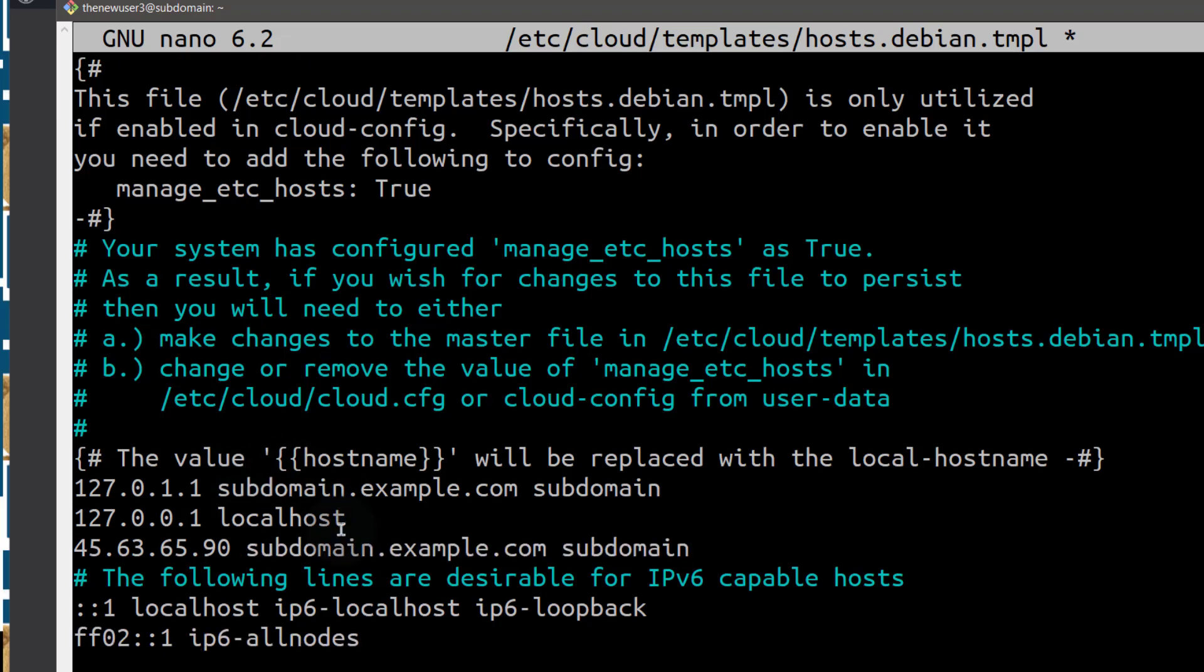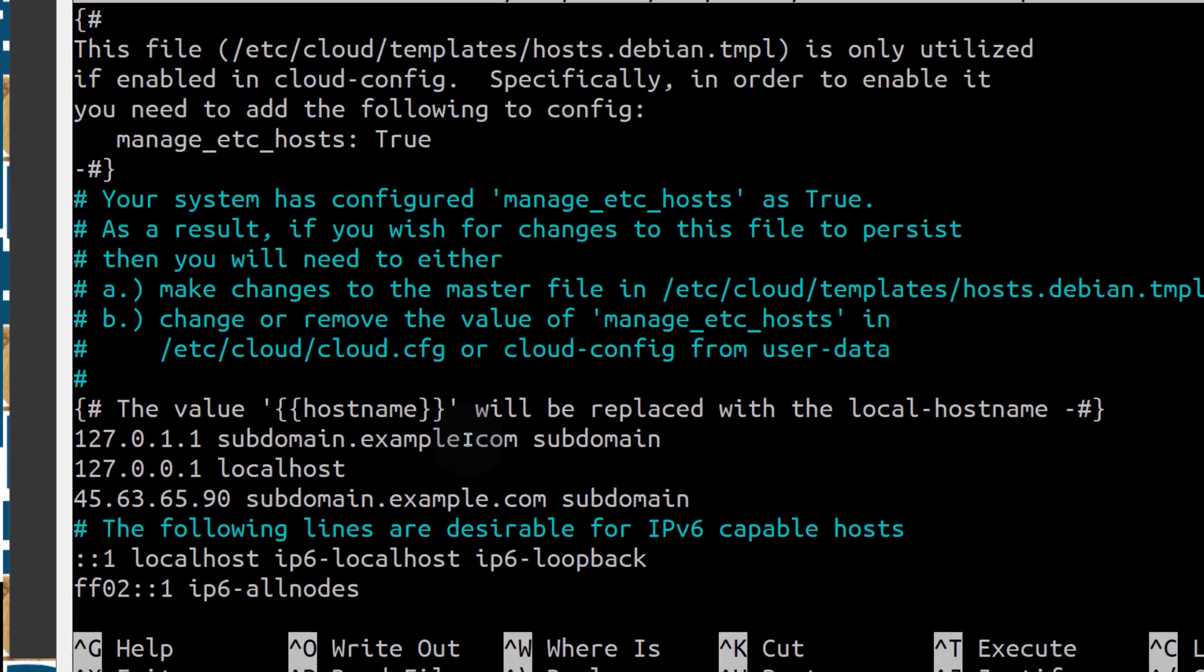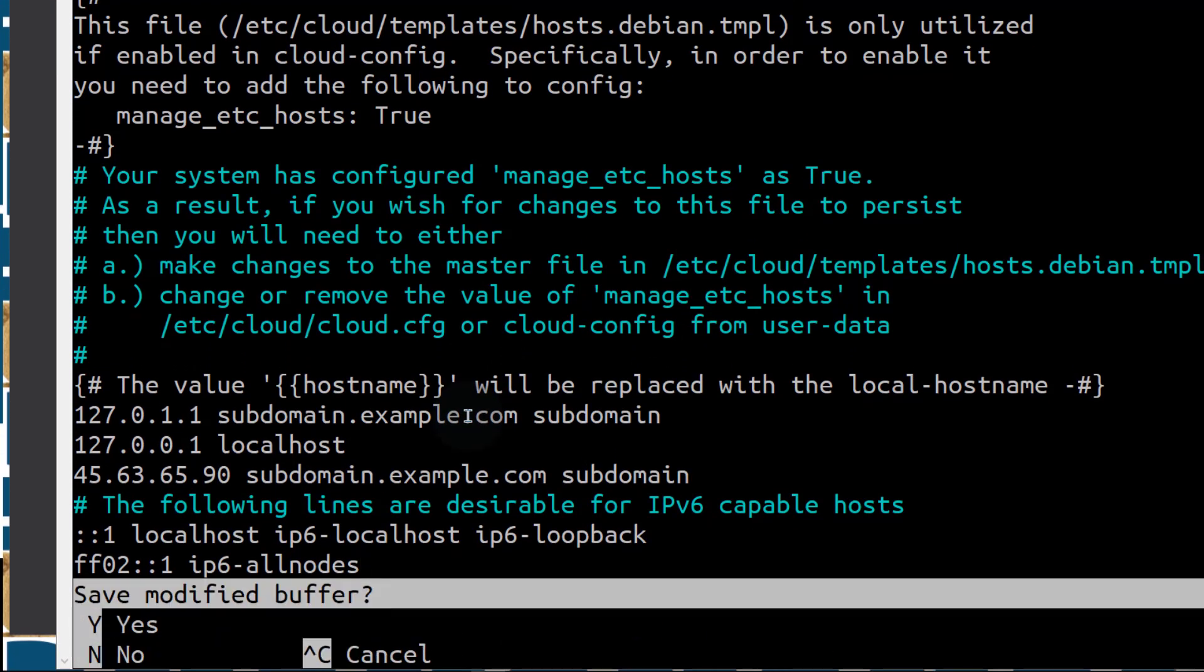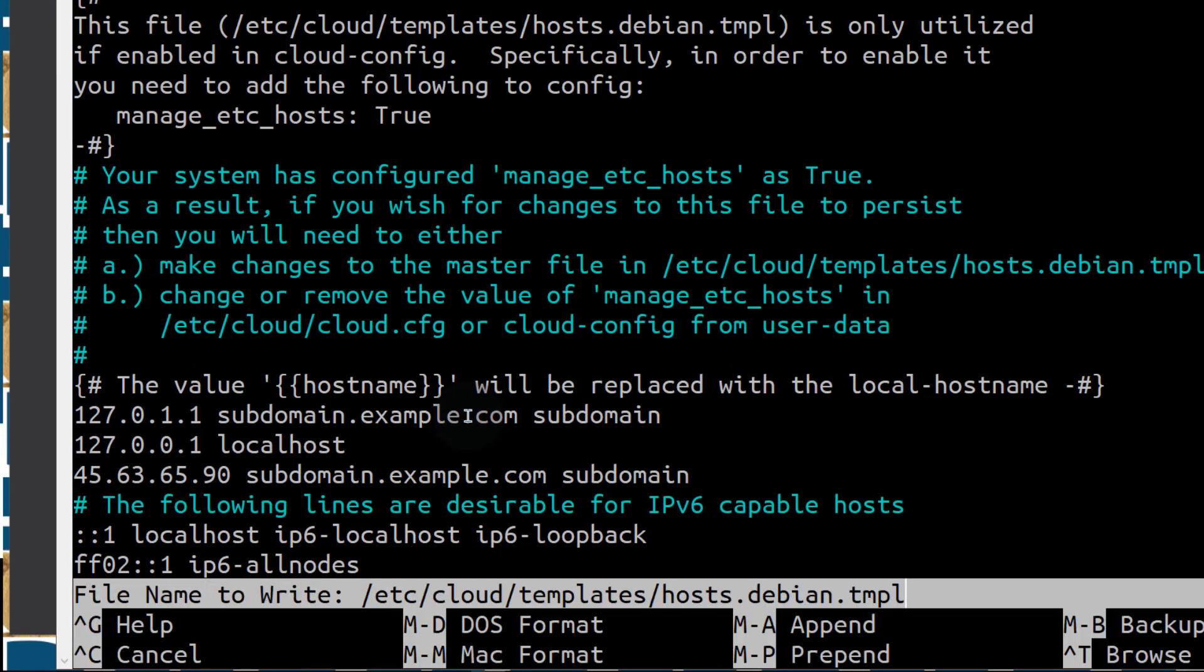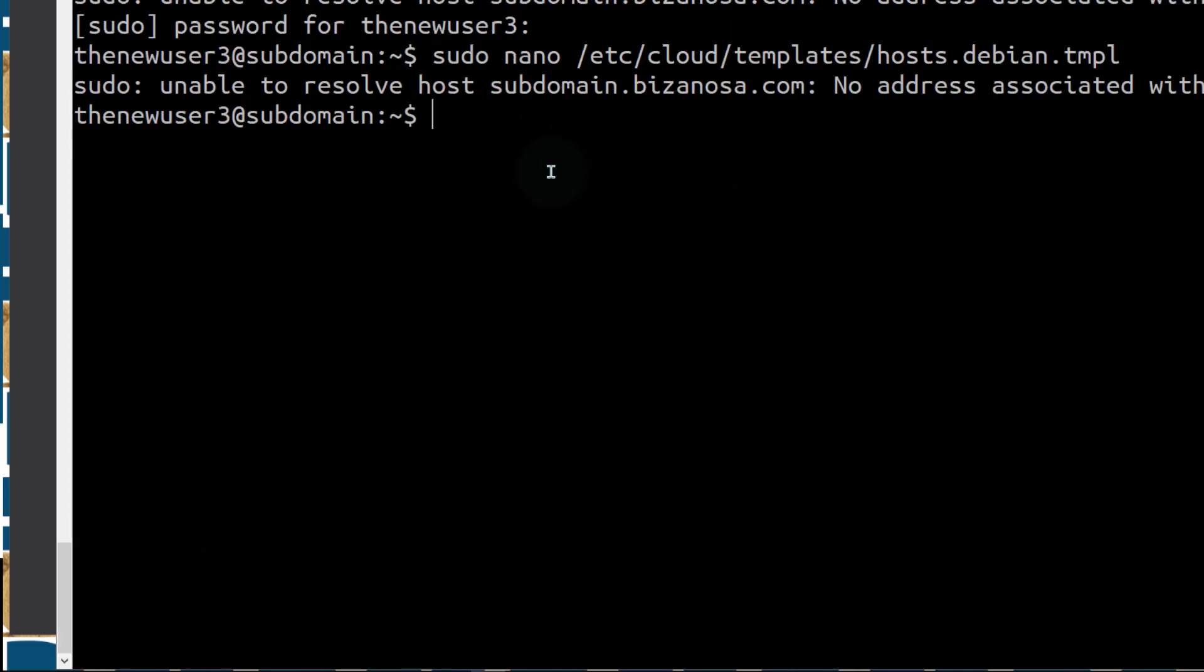This will work with Vultr and a bunch of VPS providers that follow the same method. If yours is different, maybe the virtualization environment is different, then it may not work like this. I'm going to save, Ctrl X, Y, Enter.